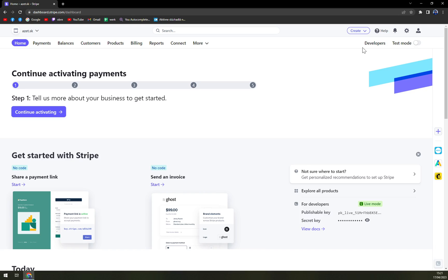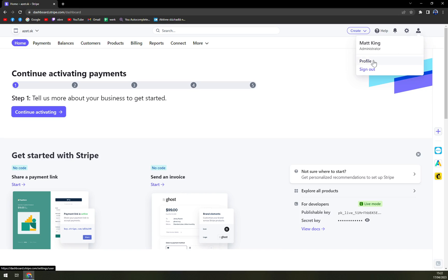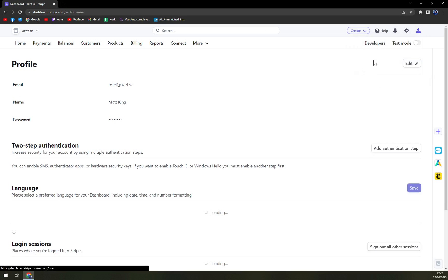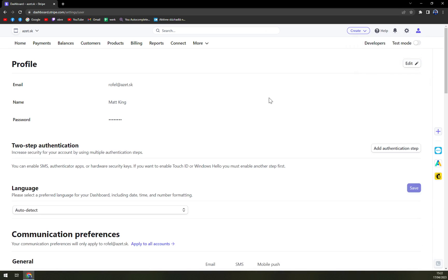We have to go to the top right corner of our screen where is this little guy with a profile option and then we're gonna click on profile.